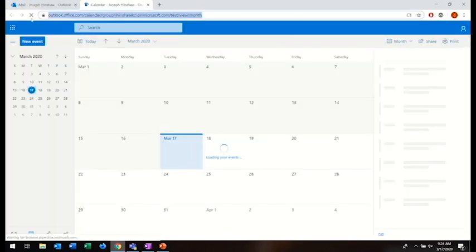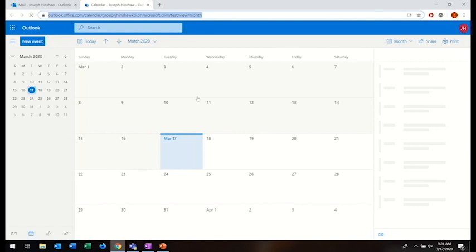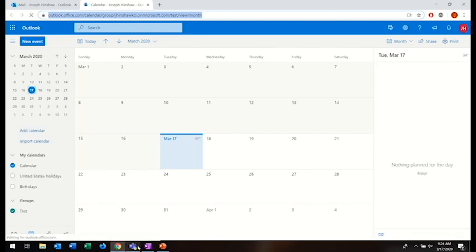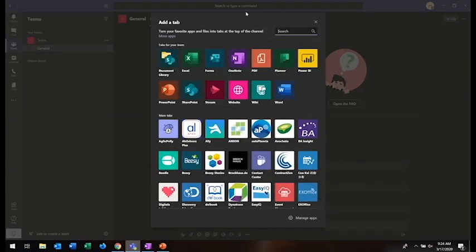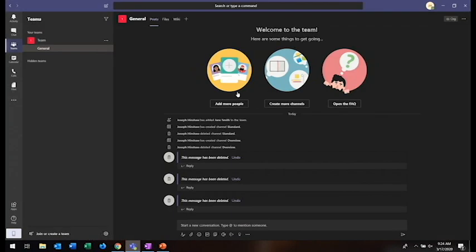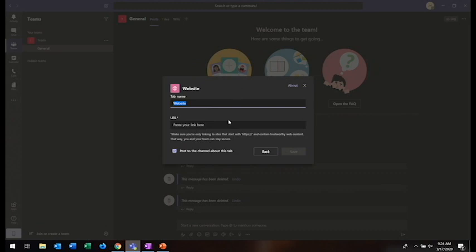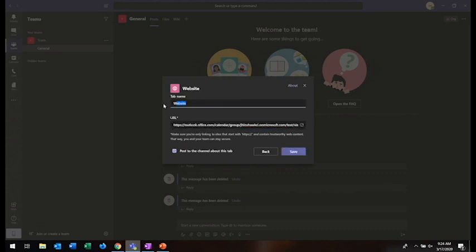Here I will copy the URL of the calendar that everybody has access to and then go to Teams and then click the Add a Tab button. I'm going to select the Website app and then paste the URL in. I'll also name this Group Calendar and then click Save.